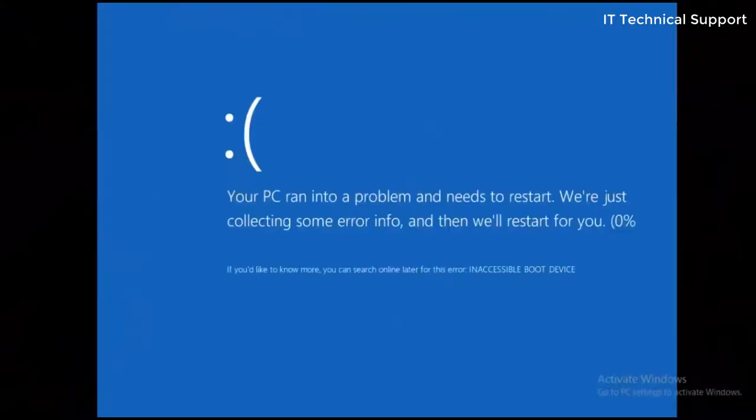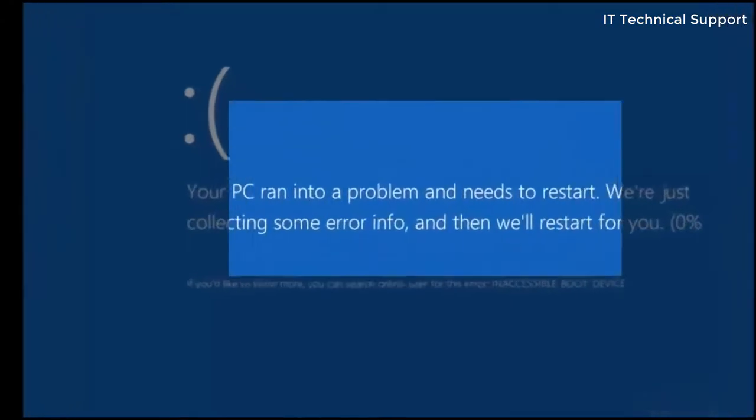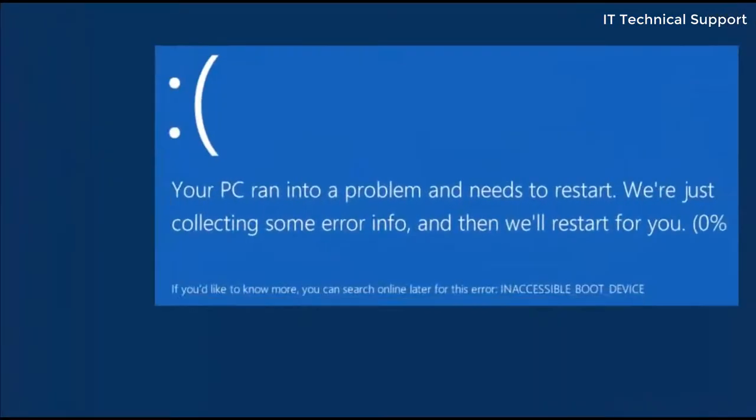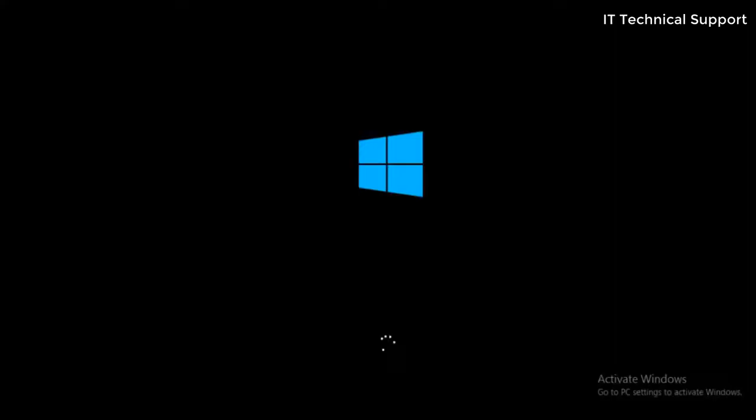Today we are going to see how to recover your PC from this weird error which does not let you log into the system. The error message says your PC ran into a problem and needs to restart. We are just collecting some error info and then we'll restart for you.